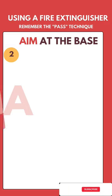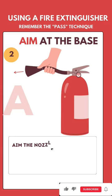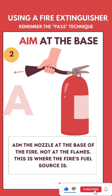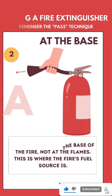Aim at the base. Aim the nozzle at the base of the fire, not at the flames. This is where the fire's fuel source is.